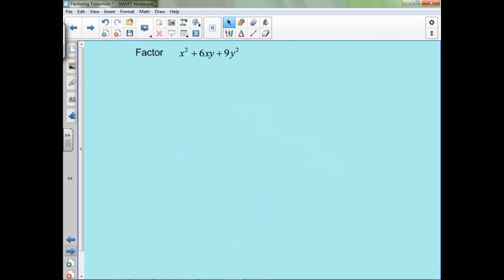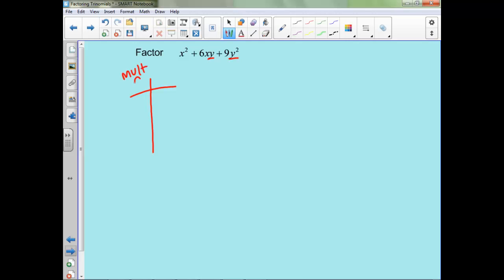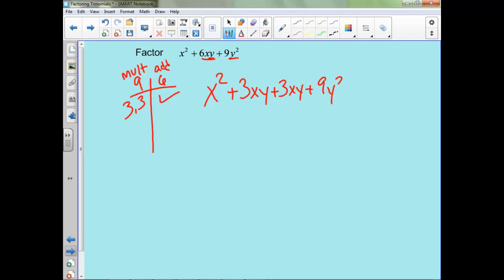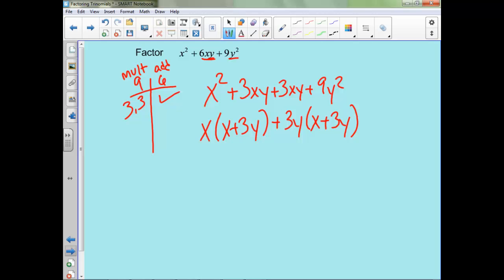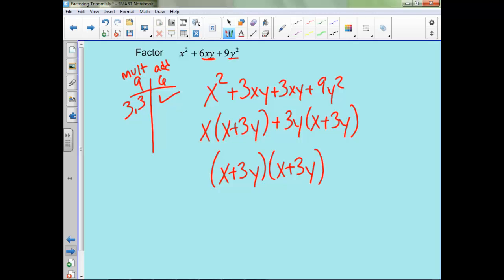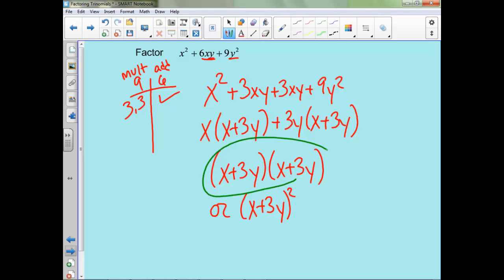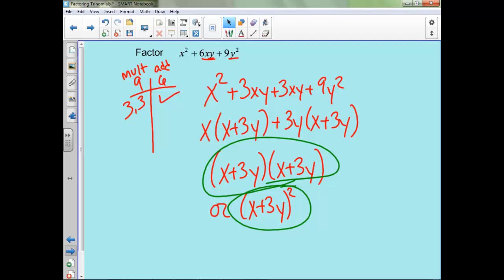In this one it looks different because of this y squared and y, but it's going to work the same way as the rest of them. We still need to find numbers that multiply to 9 and add to 6. So 3 and 3 work. Now since this one had a 6xy, these 3s are both going to have an xy as well. And now this will work the same way — we can take an x out here and a 3y here, giving us our factored form. You could also write your answer in an equivalent form — either one is okay.